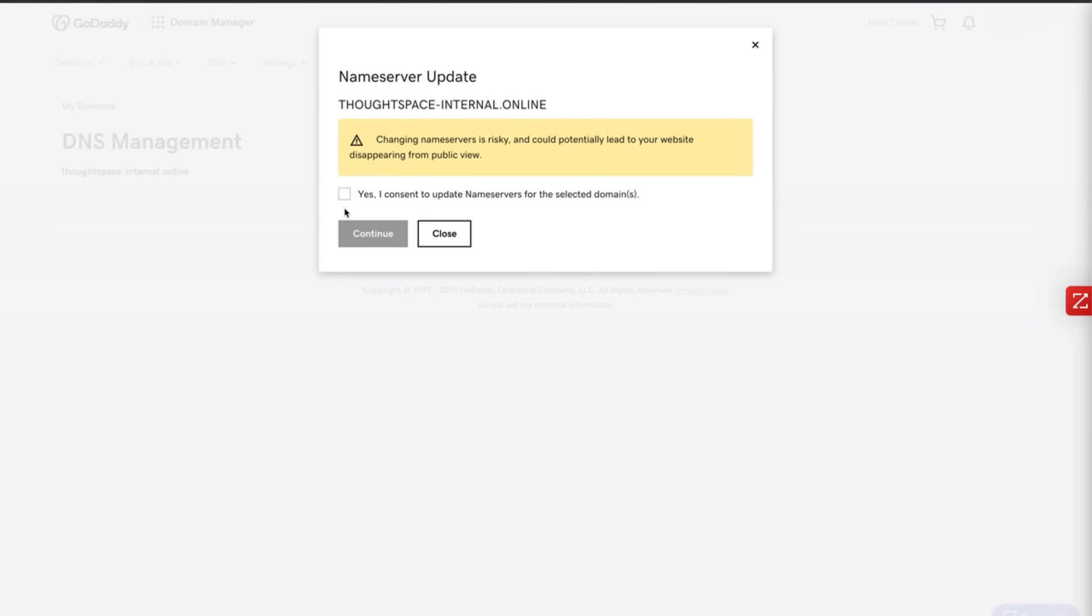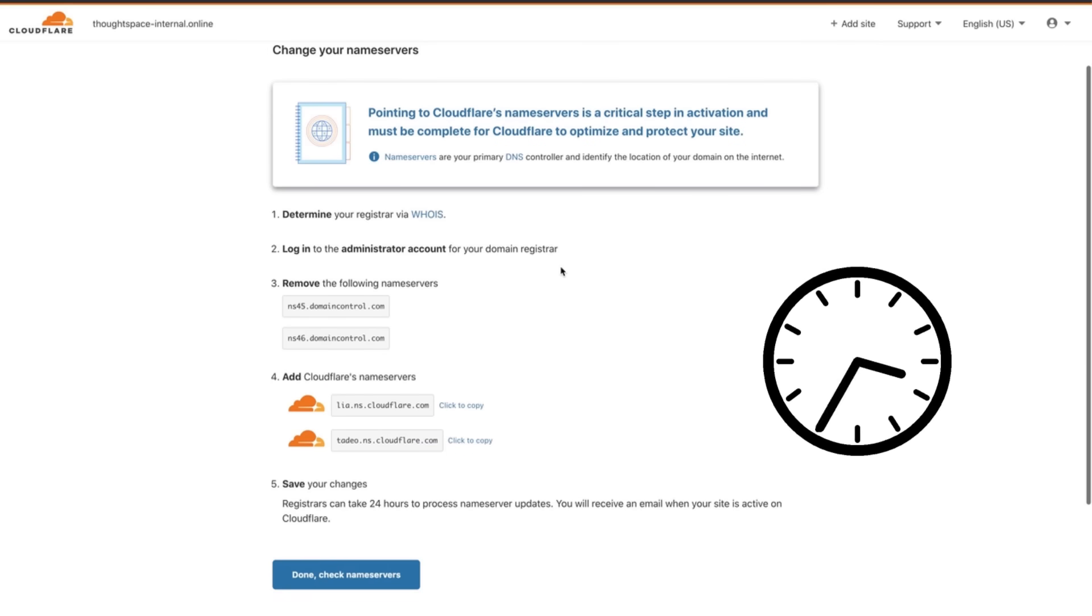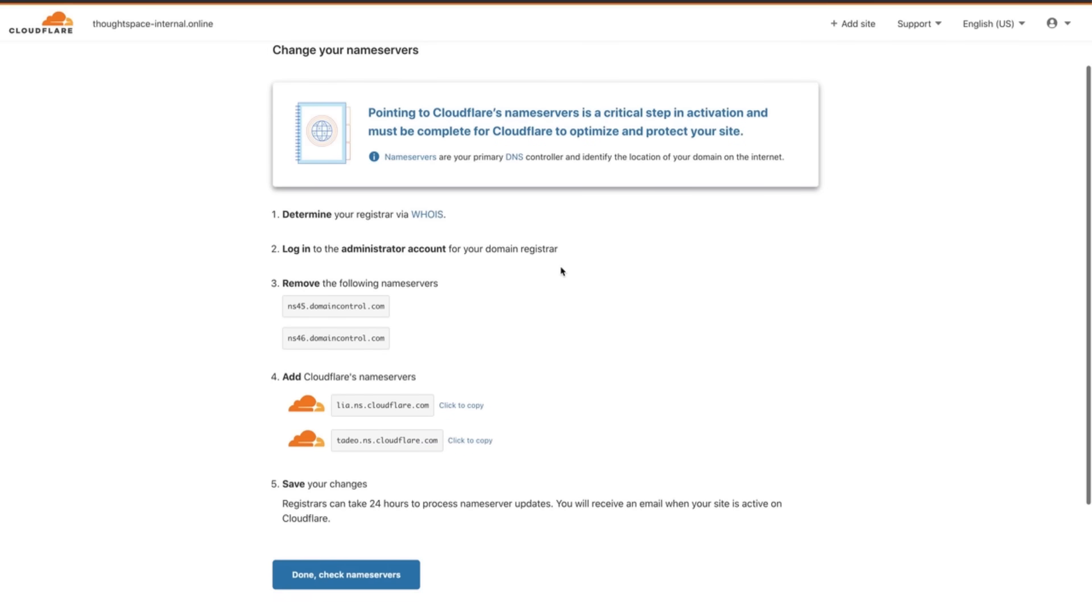You'll probably have to confirm that you really want to do this. Registrar sometimes take up to 24 hours to process name server updates and you'll get an email from us when the change is made which means that your site is now active on Cloudflare.